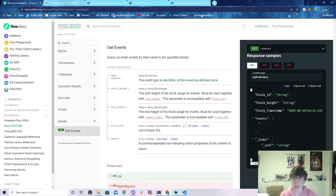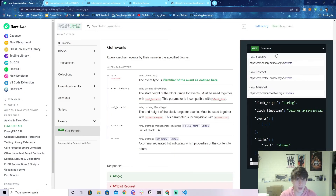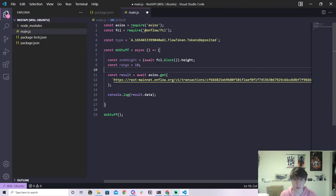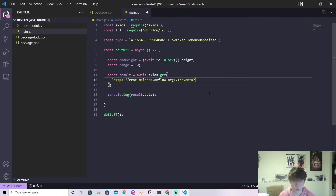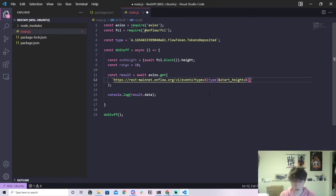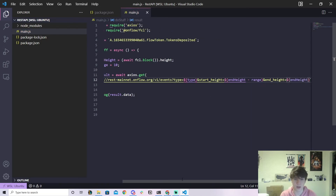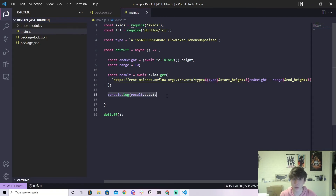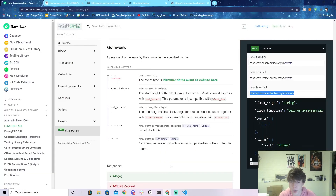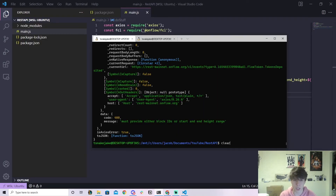We construct the full URL with the type, start height as endHeight minus range, and end height as endHeight. Then console.log result.data. Let's clear the terminal and run node main.js — and it looks like I got an error. What did I do wrong?